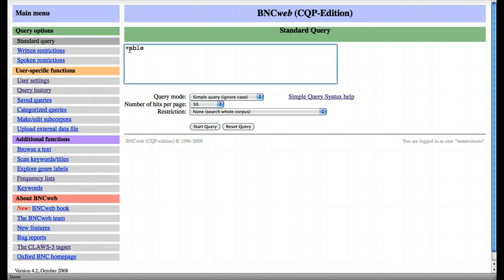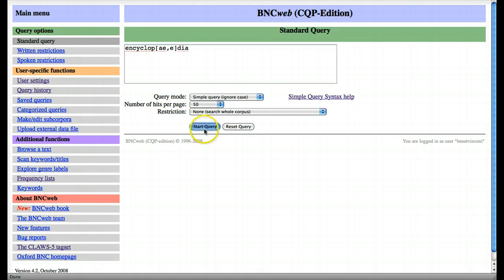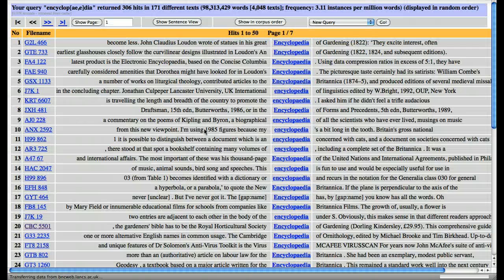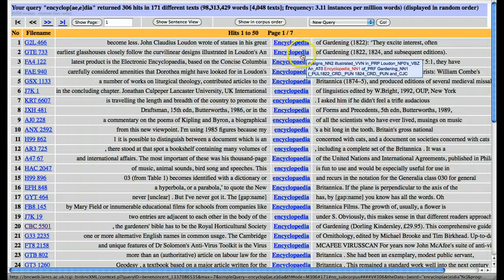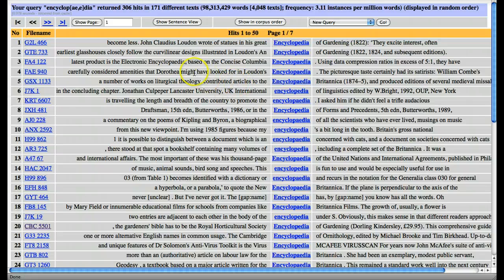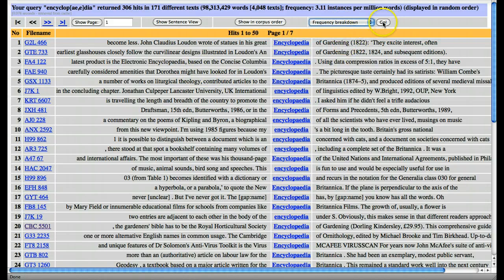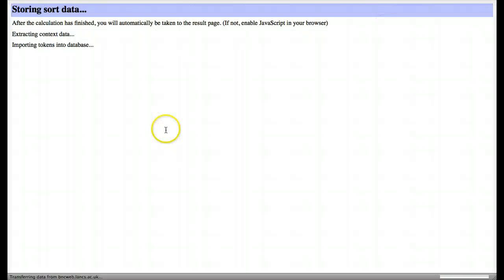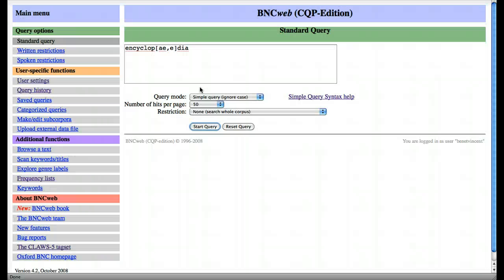Our next search was for 'encyclopedia', and using the square brackets we can look for different spelling options in the same word. So this should bring us all the instances of the two different spellings of 'encyclopedia'. Here we have 'encyclopedia' with an 'e' or with an 'a', and then we can check which one is more common. They're very similar.